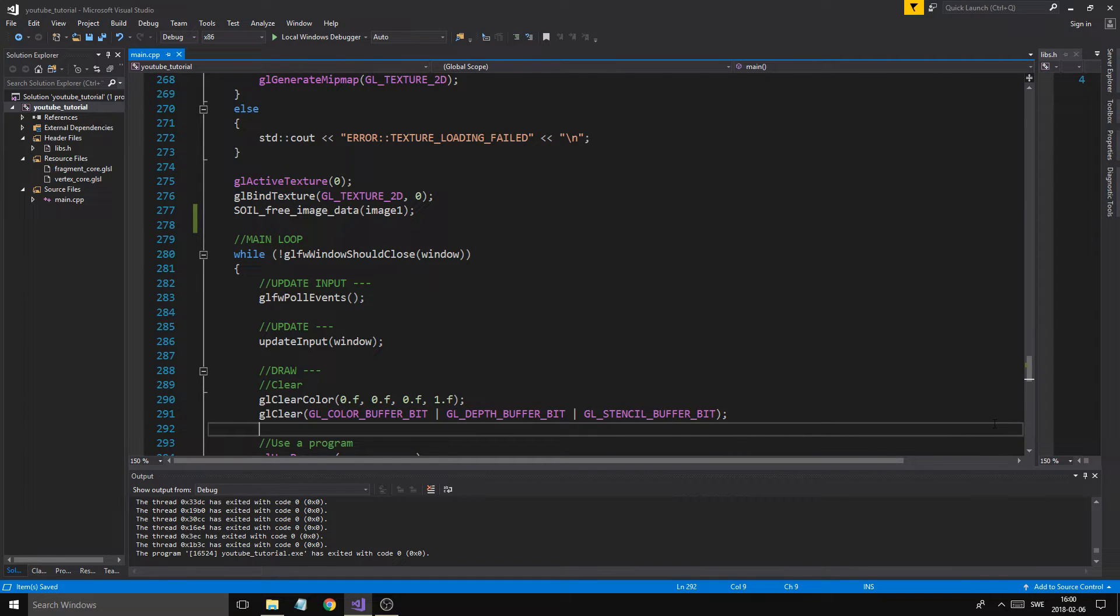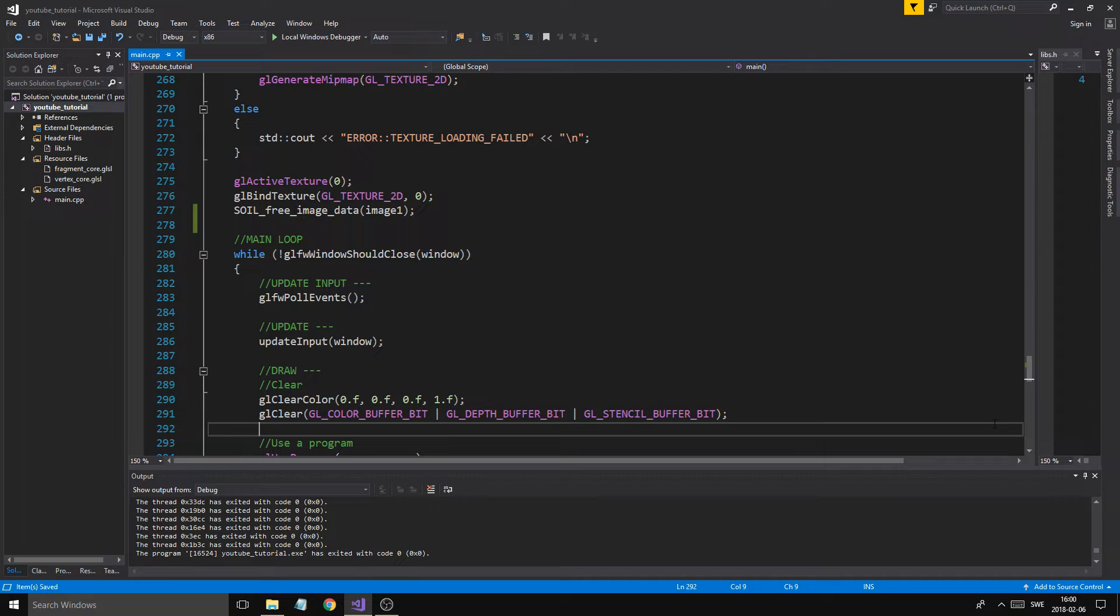Hey guys and girls, welcome back to another beautiful video on this beautiful channel, on this beautiful day. How you guys and girls doing? Oh my god, welcome back to another beautiful OpenGL tutorial.